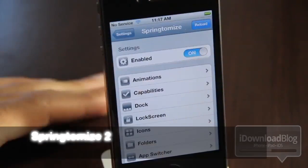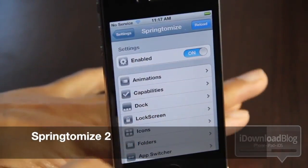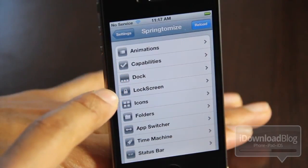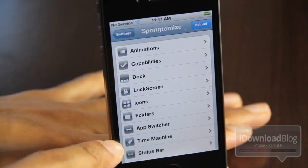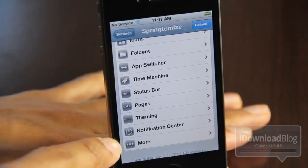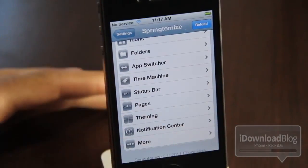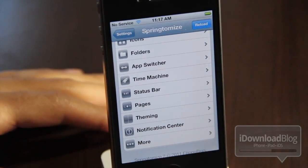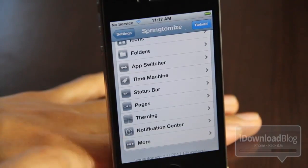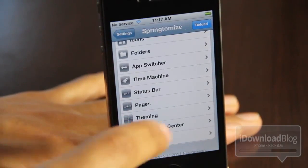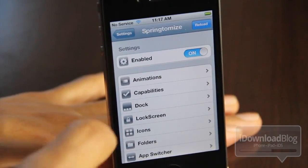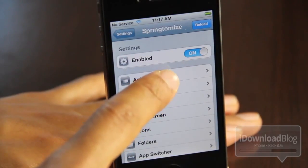Springtomize 2 rounds up our top 10 list for power users. I'm speechless at how many options this thing has. You can customize your entire iPhone with Springtomize 2 and it leaves no stone unturned. If you haven't seen the video walkthrough with Springtomize 2, just check it out. This is the ultimate tweak for iOS 5.